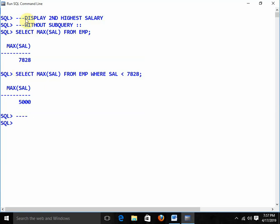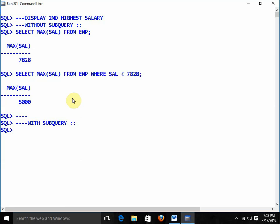Right now you are writing two separate queries — first getting the highest salary, then getting the second highest by filtering with that value. Now I need to solve this using subqueries. This is the basic fundamental you need to remember: don't try to write the subquery all in one go.